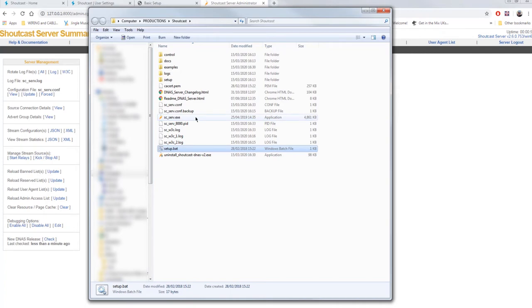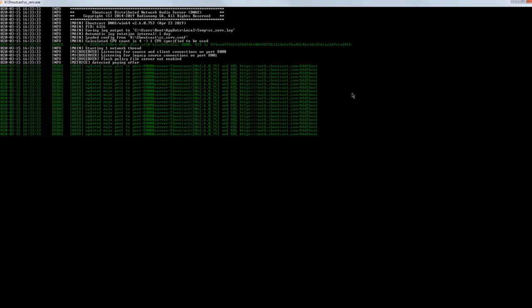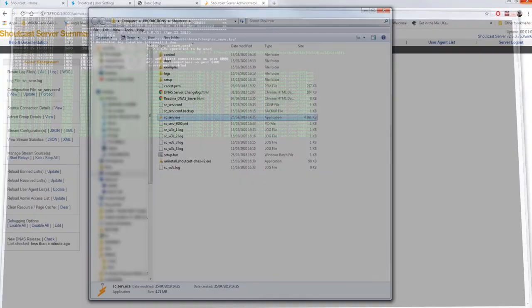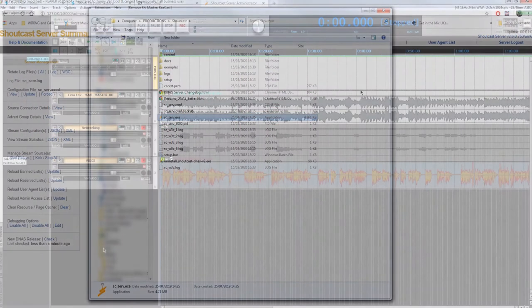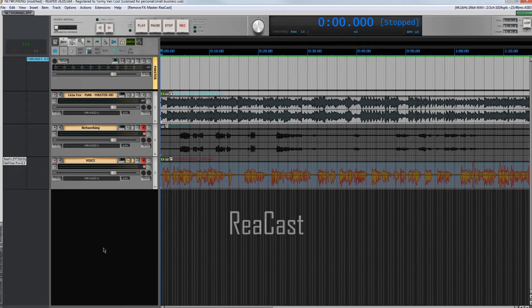In case it happens you closed it, don't worry. Just double click on sscserve.exe. Now let's move on to the DAW. On Reaper, there is the Reacast VST. It's a VST, so in theory, you can install it on other DAWs that support VSTs.